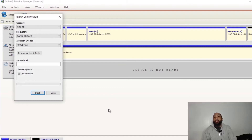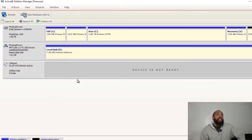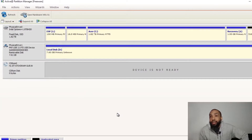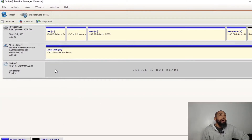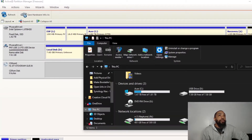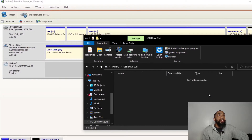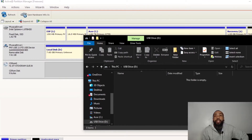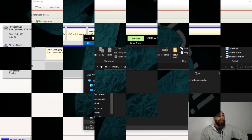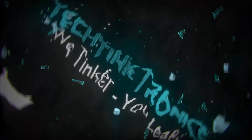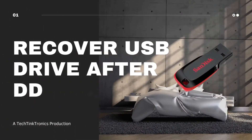All right, so there we have it ladies and gentlemen. What I did was basically a little trickery, but it looks like we have a physical drive now and it's accessible. When I load up Windows Explorer you can see the USB drive — the folder is empty. We have successfully fixed this partition.